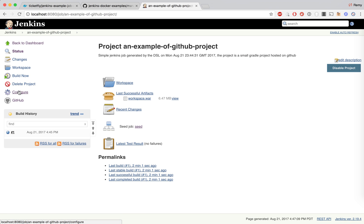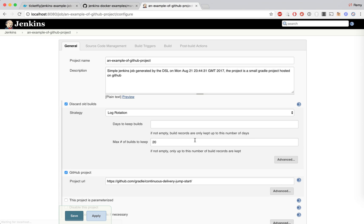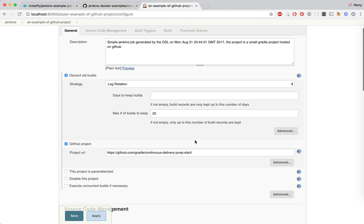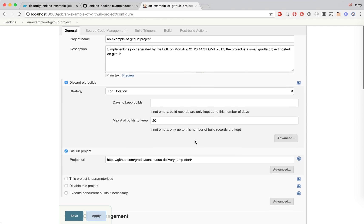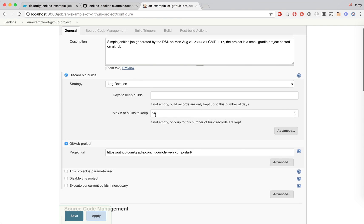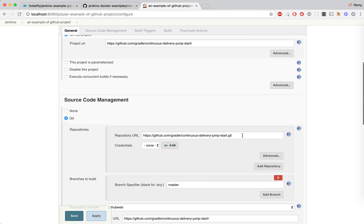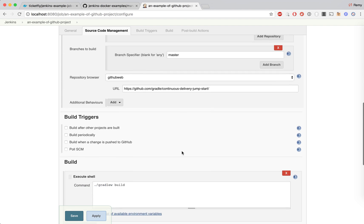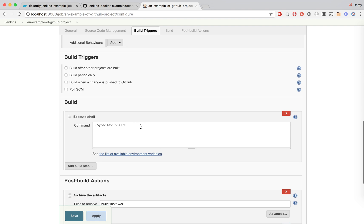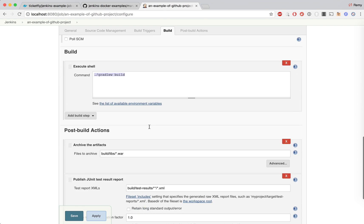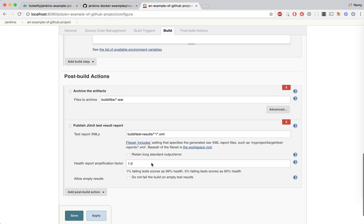If you look at the job configuration you will find the same steps that we defined in that file. Here we have the github version and here we have the shell script call, and at the end we have the publisher.